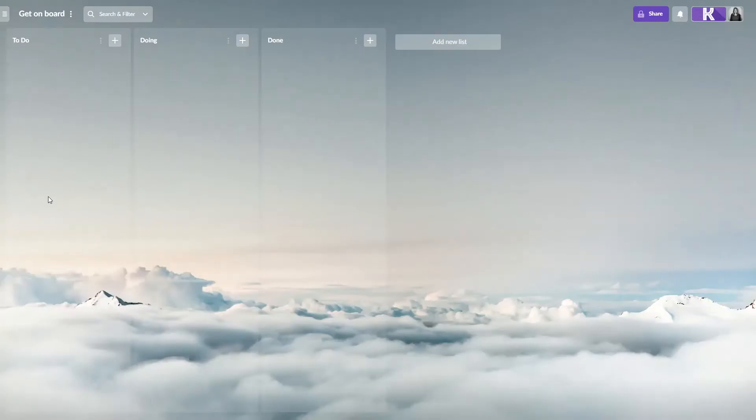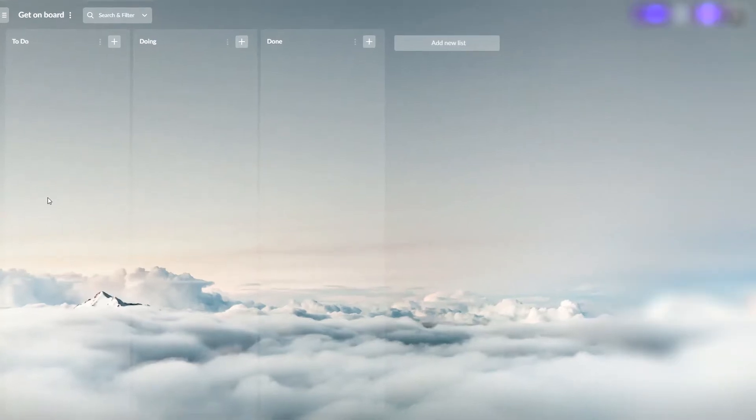When you create a new board for your project, you start with a Kanban board. If you are familiar with Kanban methodology, then you already know about lists and cards. If not, please look at the board and see that there are lists on it.